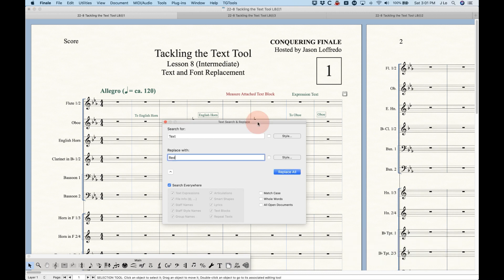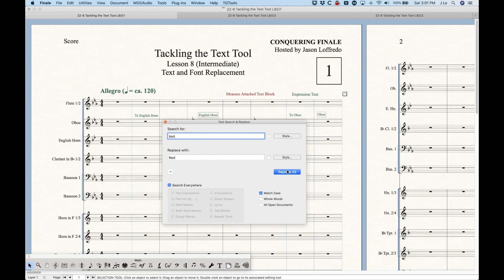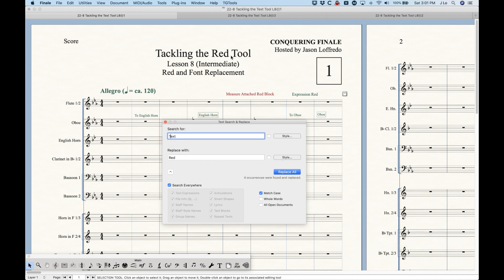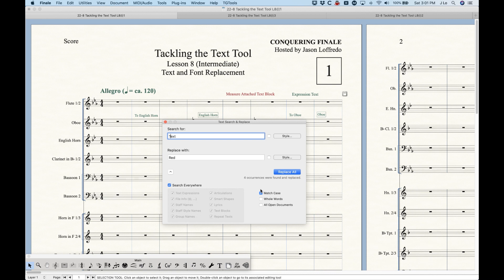There are some parameters worth noting. There's an option to match case. If I were to change the capital T to a lowercase t, this is going to result in not replacing any of those words, because the text in the score is actually a capital T. If I change the search to a capital T, it would go back and work. With this unchecked, it doesn't matter what case you're searching for. With it checked, it will matter.